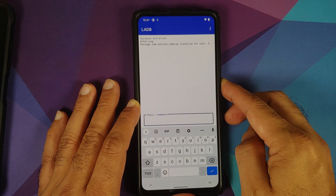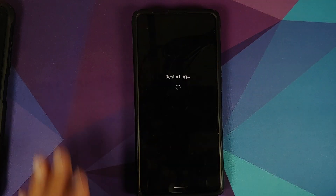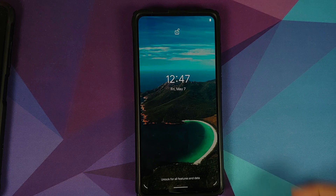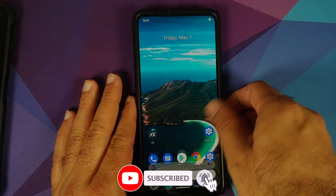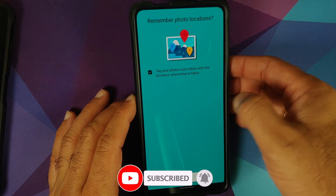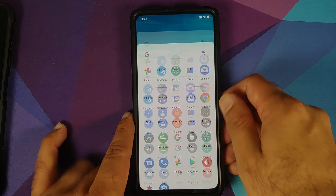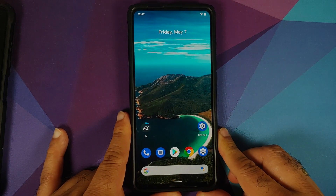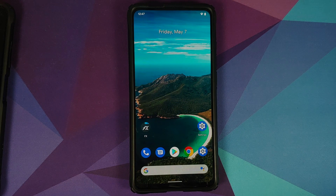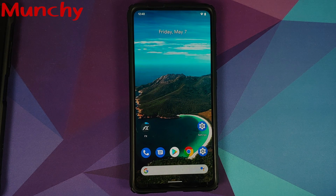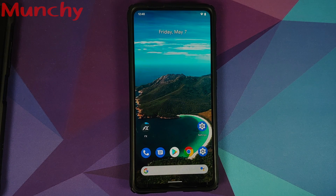We get the message: camera2 installed for user 0. Reboot the device one more time. Back in Android, open the application drawer — the camera application is back, opens without any issues, and works fine. That is how you de-bloat your Android 11 and above device without rooting or a computer. Hope the video helped — likes, shares, and subscribes are appreciated. Feedback and comments are more than welcome.